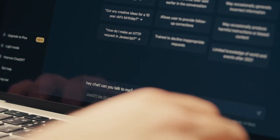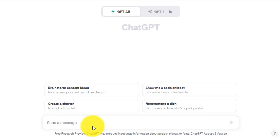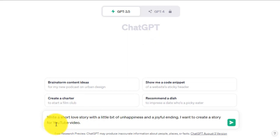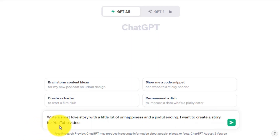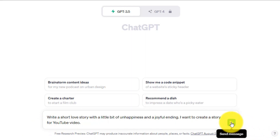First, we need a fascinating love story to make a video, and for writing the story, I will use ChatGPT. After going to ChatGPT, simply enter your prompt. Make sure your prompt has details about the story. For instance, I am giving the prompt: write a short love story with a little bit of unhappiness and a joyful ending. I want to create a story for a YouTube video. After entering the prompt, hit the enter button and your story is ready.